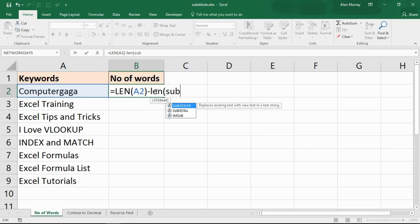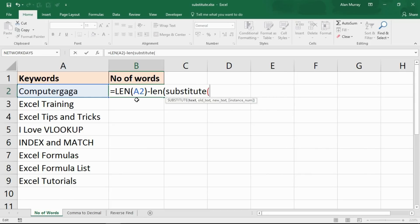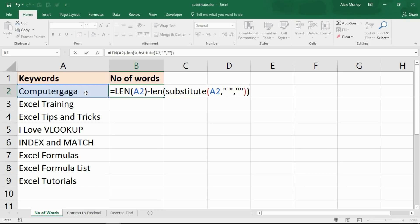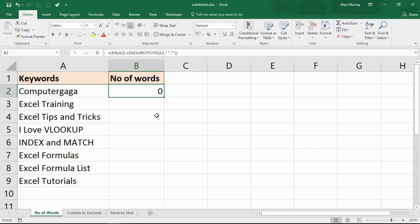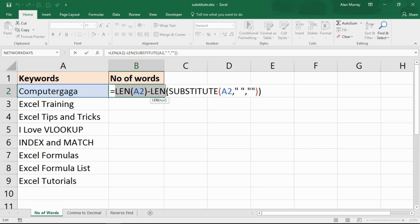So if I put LEN again but this time nest SUBSTITUTE inside it — SUBSTITUTE simply replaces existing text with new text — in this example I'm going to substitute any spaces in cell A2 with nothing, taking out all the spaces. Counting total characters and subtracting the count without spaces: if I press enter, there are no spaces in 'computer gaga' so it makes no difference — the result is zero.